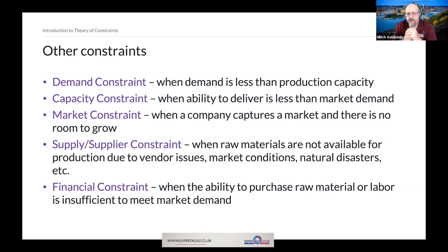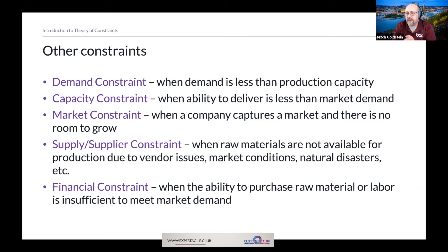Very frequently we deal with supplier constraints or material constraints, when raw materials aren't available for production. We can think about this both in the manufacturing sense and in the software sense — we have suppliers and raw materials that we use to build our value.